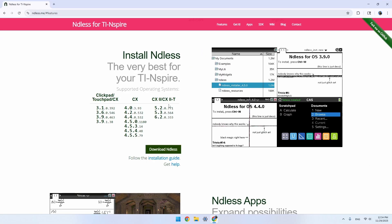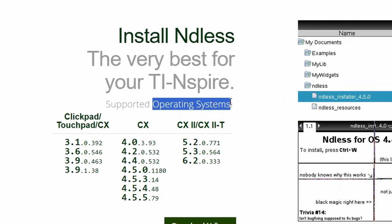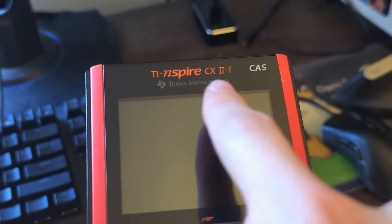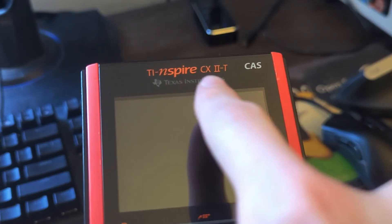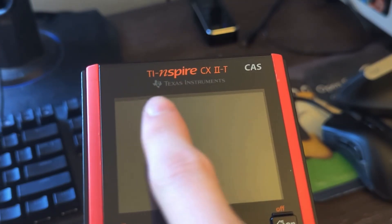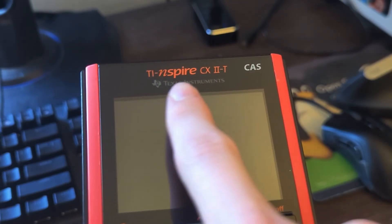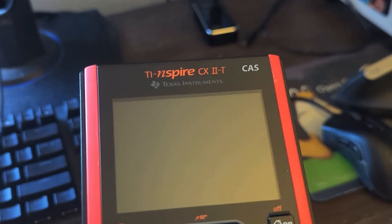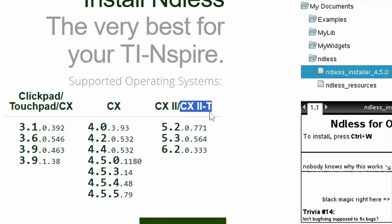Now you'll want to make sure to check that your calculator's operating system is supported. Look at your calculator and figure out the model name. The important part here is the main model of the calculator. Whether your calculator is a CAS or a non-CAS model doesn't really matter for this.